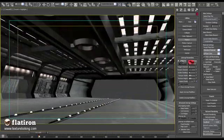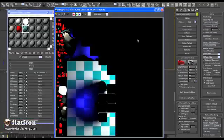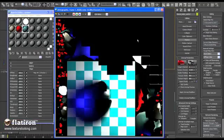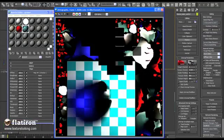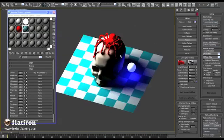Flatiron also bakes your scene into any render element, including supported 3D renderers like Mental Ray, V-Ray, Final Render, and Brazil.